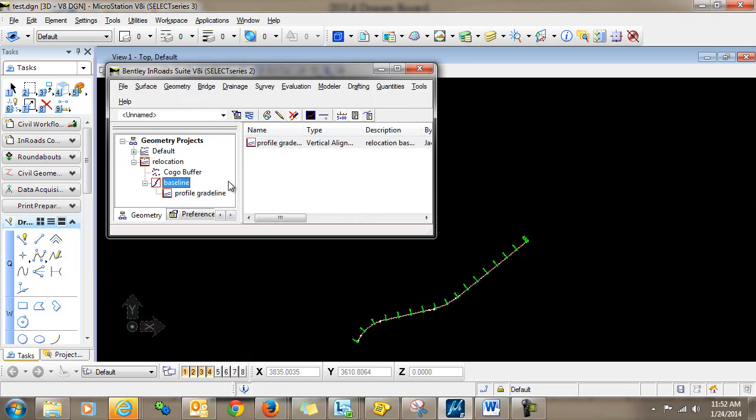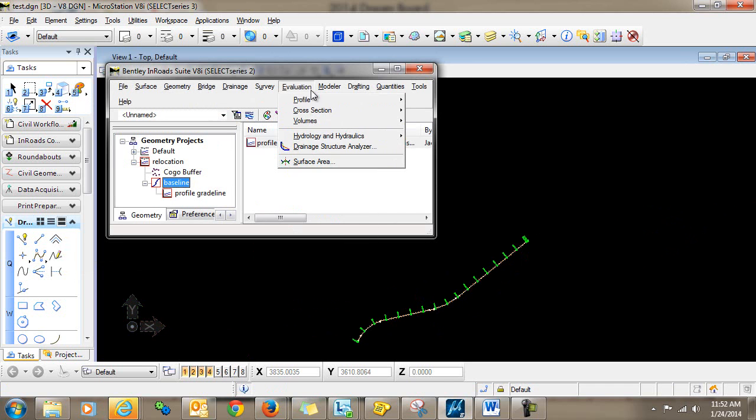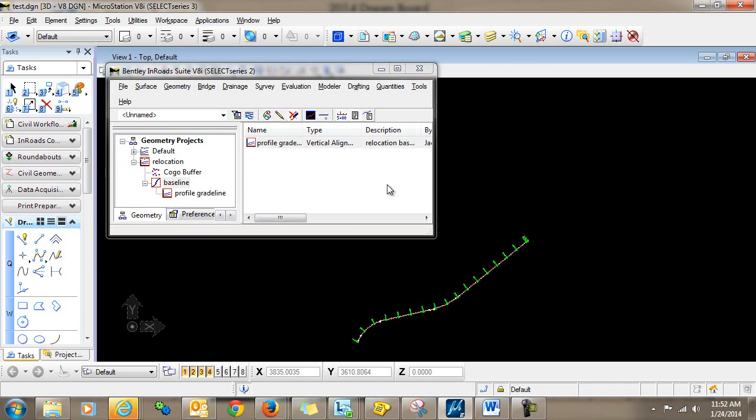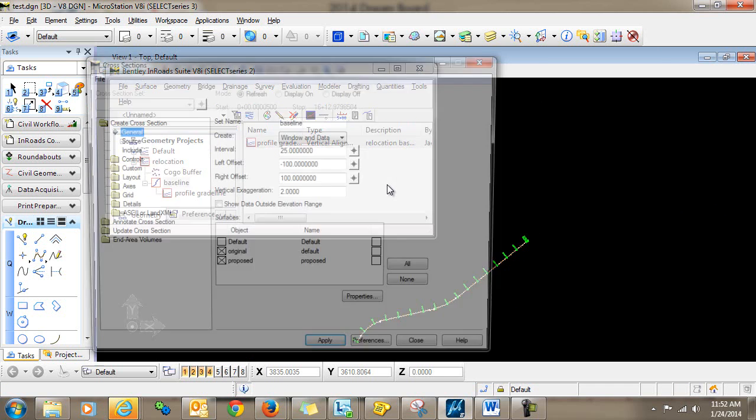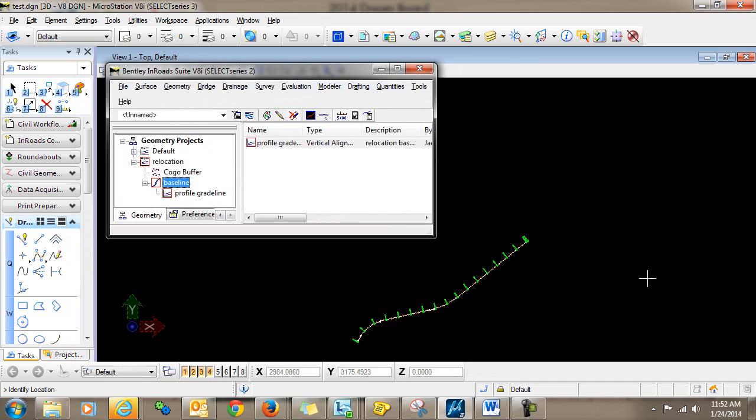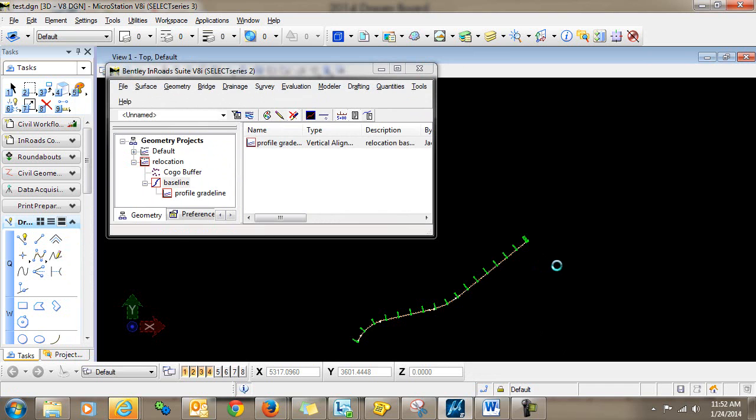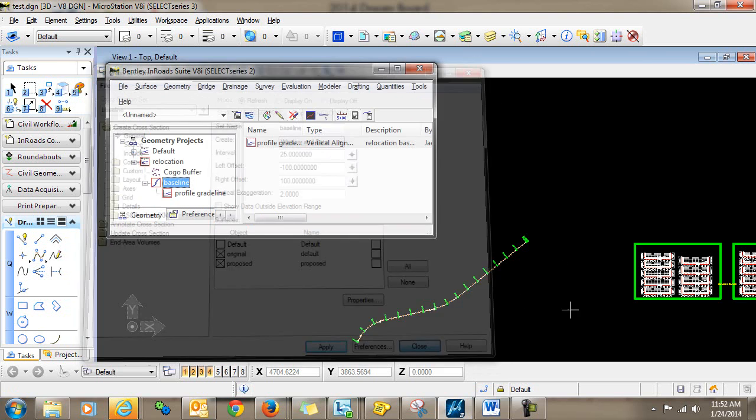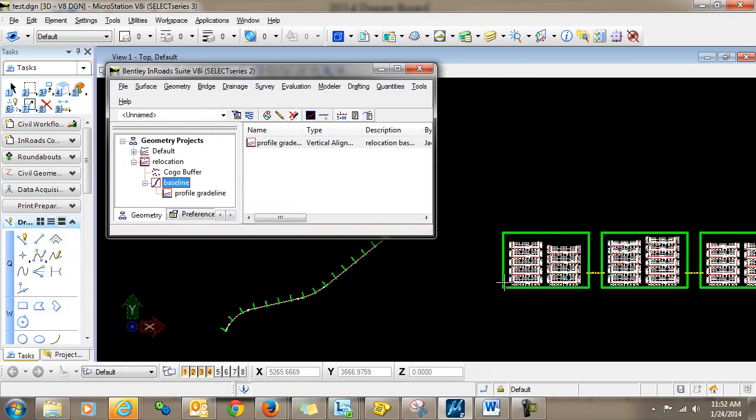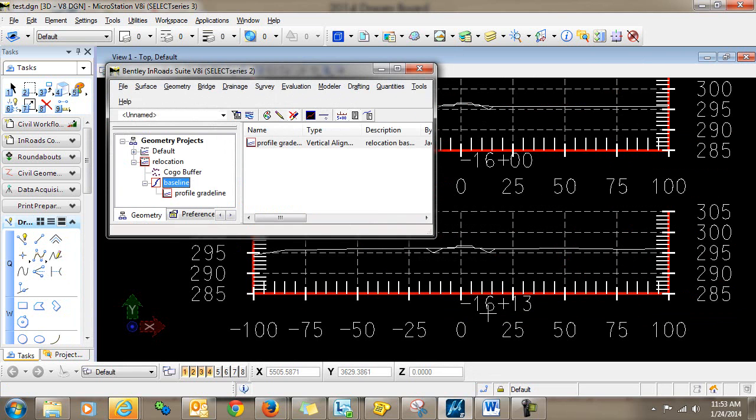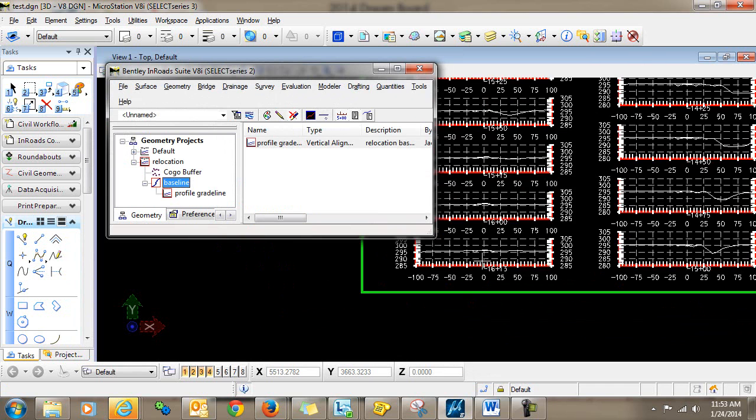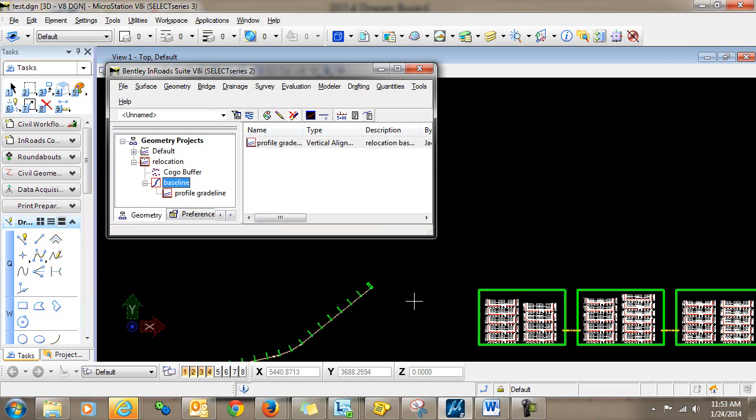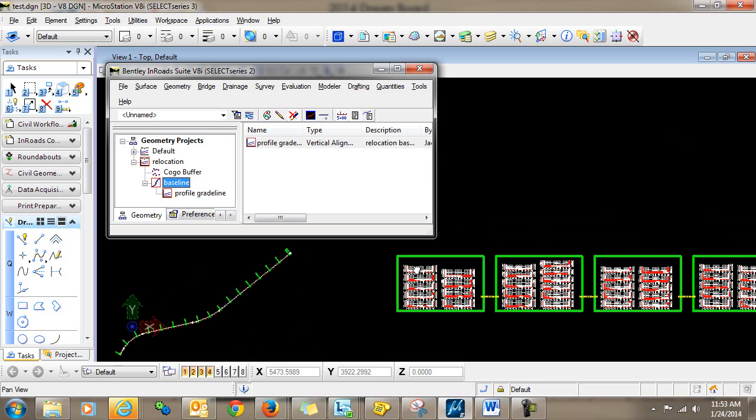Now when I go in and cut my cross sections, click apply. You can see that they are being cut here in descending order starting from upstream and moving downstream.